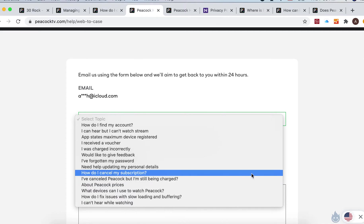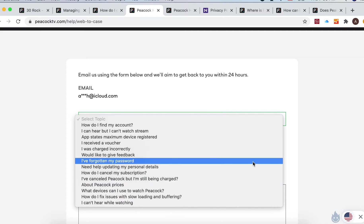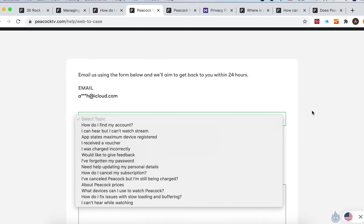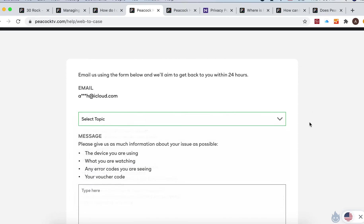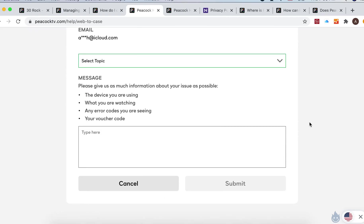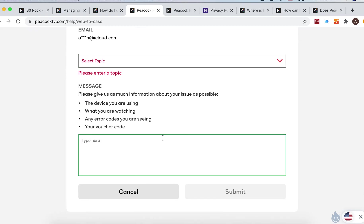Maybe how do I cancel my subscription and all that stuff. And then just type and then submit.